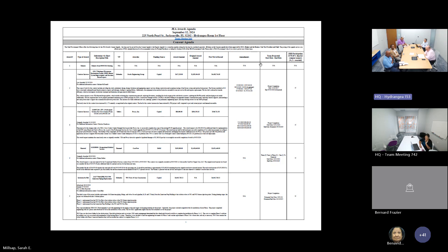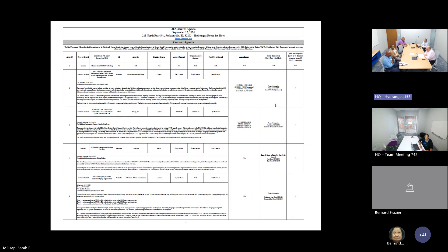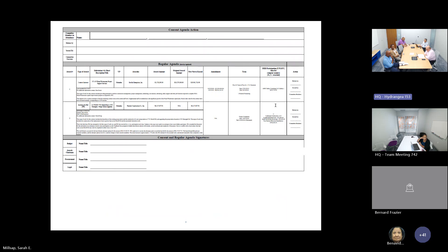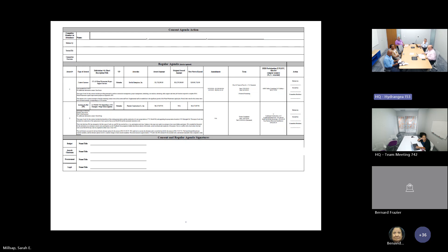So today, items one and two and four of the consent agenda have been approved. Item five was deferred. And then items one through three of the regular agenda have been approved. Is there any other business to come before the awards committee this morning? Hearing none, we are adjourned. Thank you to our guests for coming this morning, and thank you everyone for your hard work. Stay safe out there. We've got a few more days of rain still left with this. Thank you.